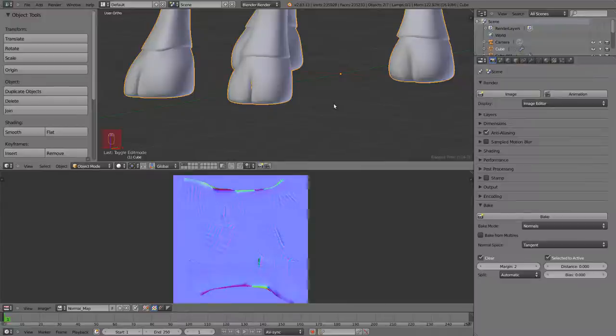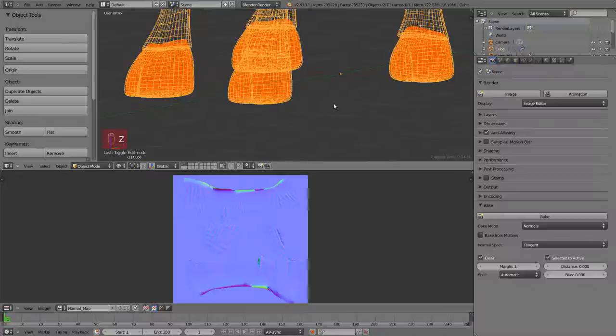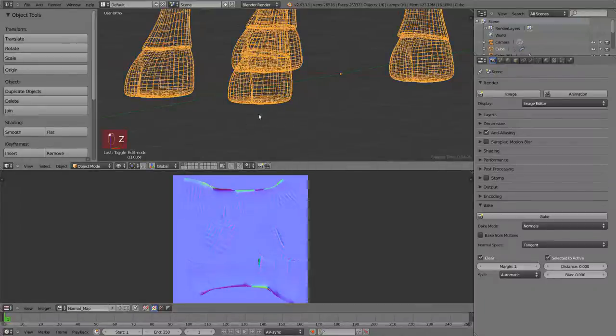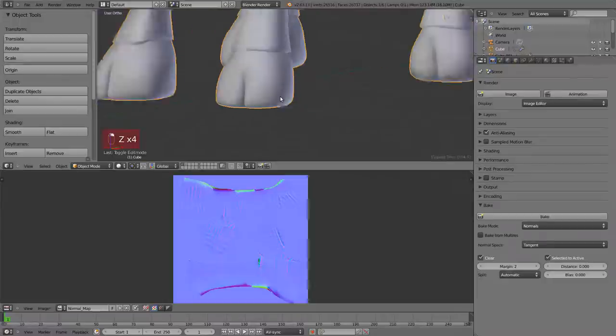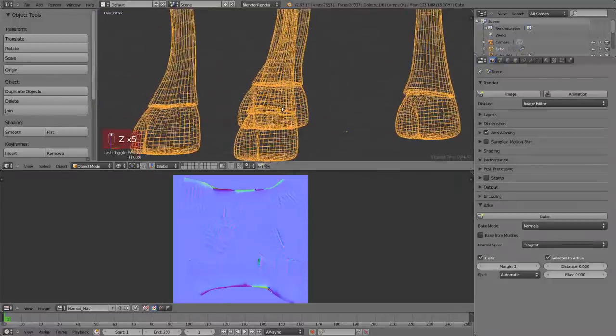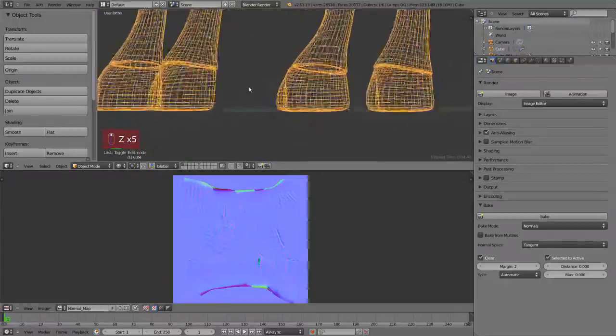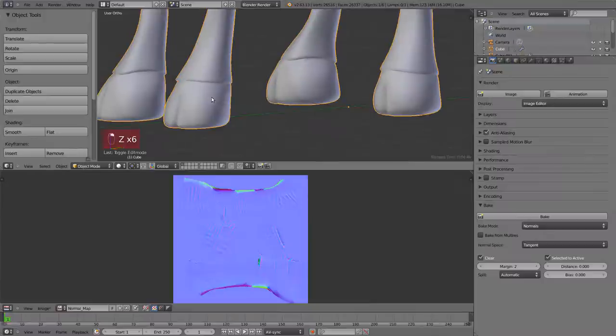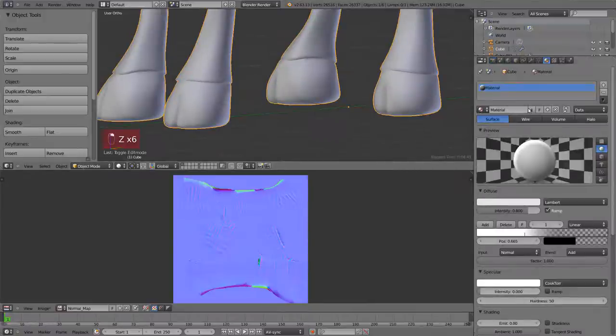What we see here is a normal map. It's created using the normals, the direction of the faces from the high resolution mesh into the low resolution mesh UV. Let's apply it as a texture.